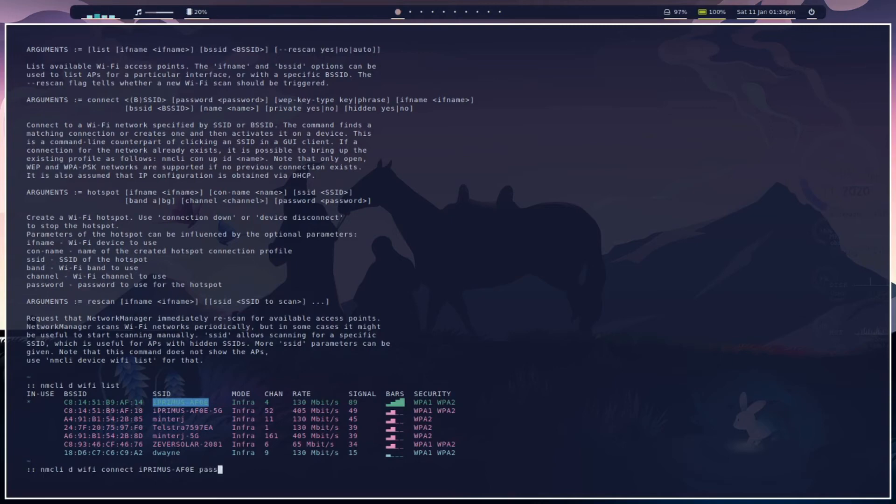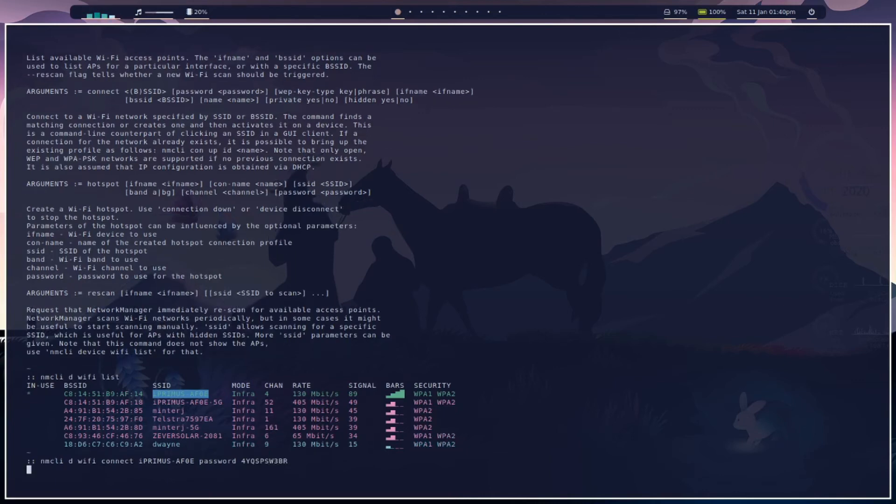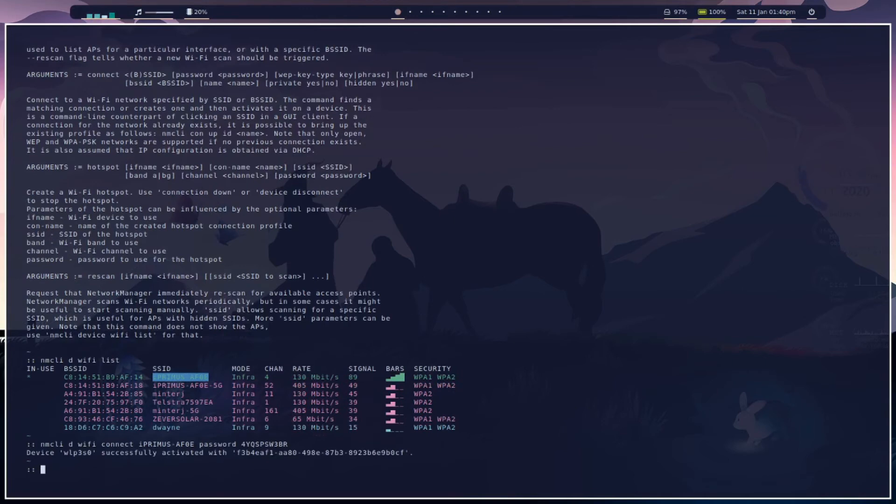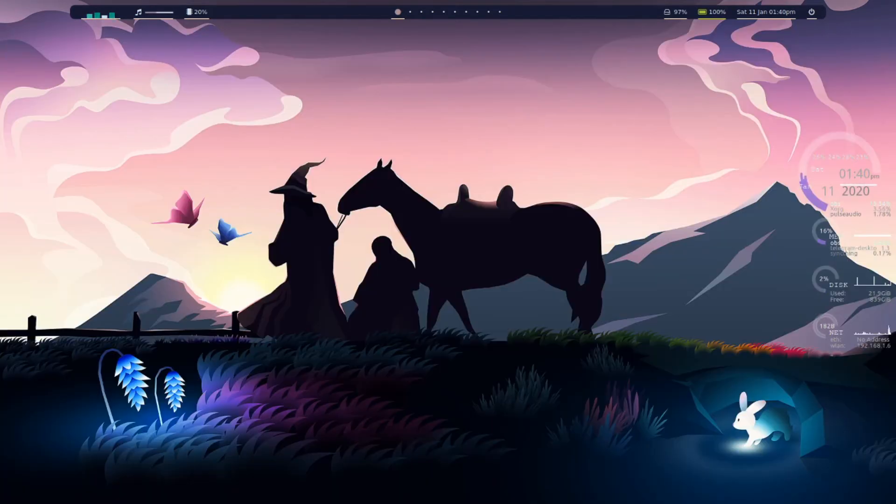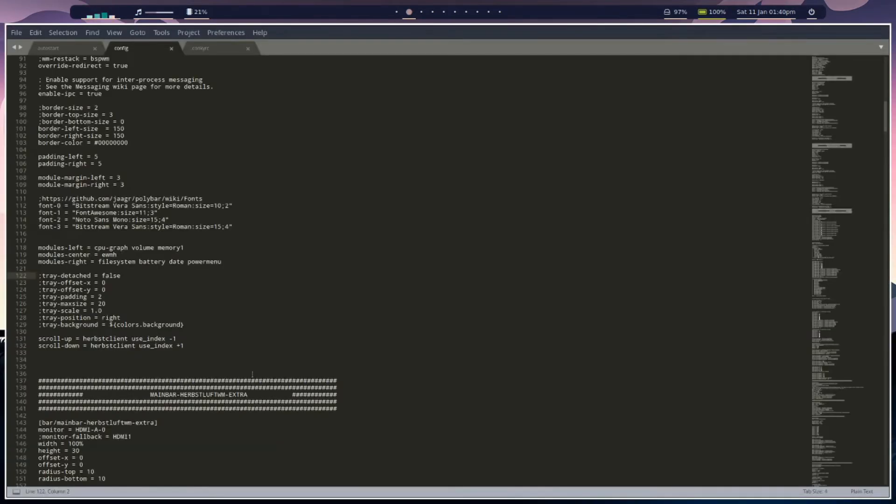We have to enter password and then the actual password, which unfortunately I'm going to have to change after this, so that should reconnect us in a moment. Should say successfully activated. Excellent, so that's one way to go about it.